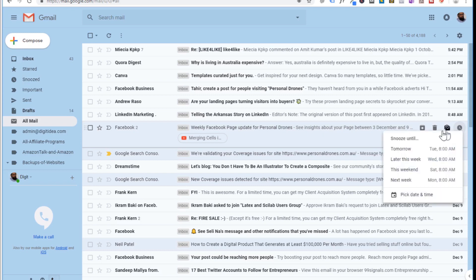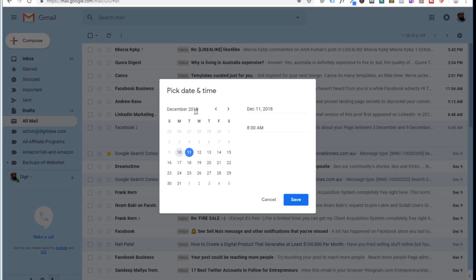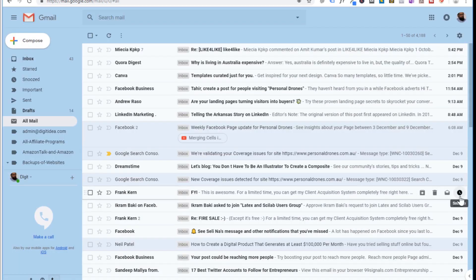When you press snooze it will show you 'Snooze until' options. If you want to snooze until tomorrow or later this week you can select any of those options, and if you want to snooze for a particular date and time you can click 'Pick date and time'. This is a great feature for organizing your emails — you can reply to urgent emails right away while snoozing others.